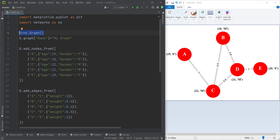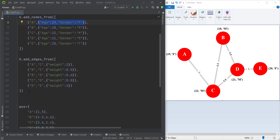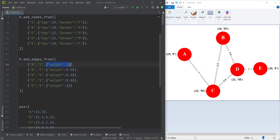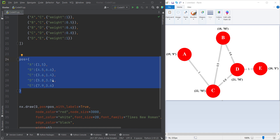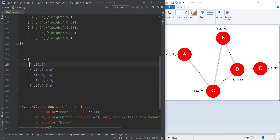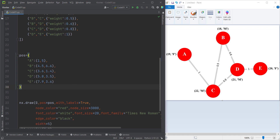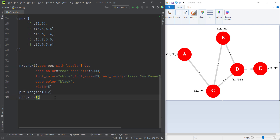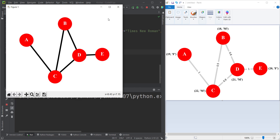Here we are creating an empty graph and assigning a name for that graph. Here we are adding some nodes with attributes — for example, this is node A and this is its corresponding attributes in a dictionary. And these are the edges which we want to add. You can also see the coordinate of each node which we want to plot, and here we are plotting these, defining some margins and showing the graph. If I run the code, you can see here's the output.